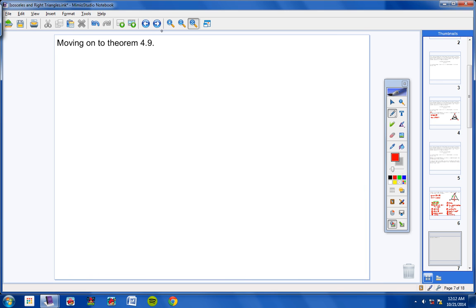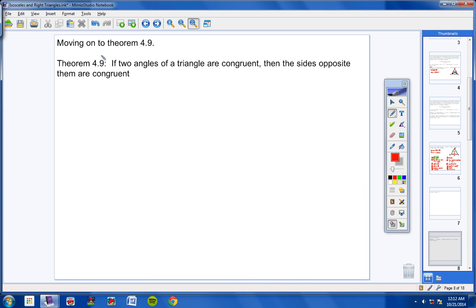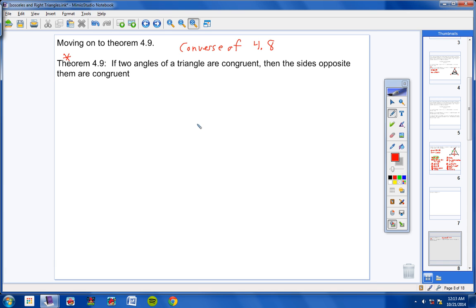Moving on to theorem 4.9. If two angles of a triangle are congruent, then the sides opposite them are congruent. This is really just the converse of theorem 4.8. In theorem 4.8 we said if opposite sides are congruent then opposite angles are congruent; now it's the reverse.